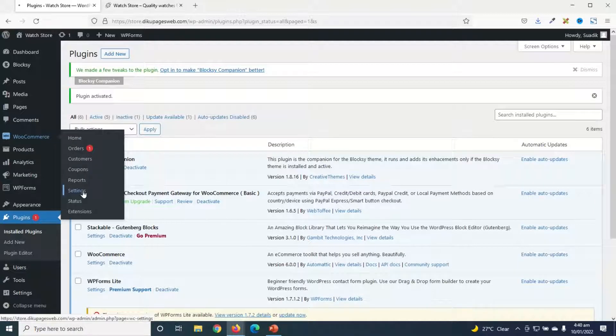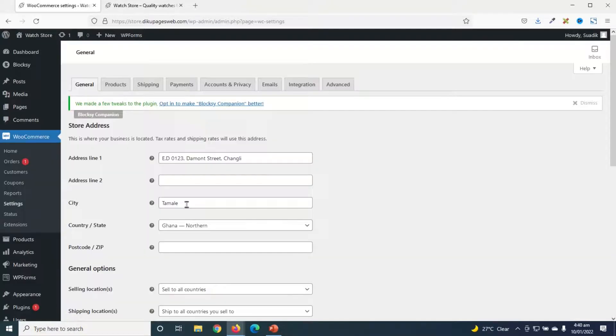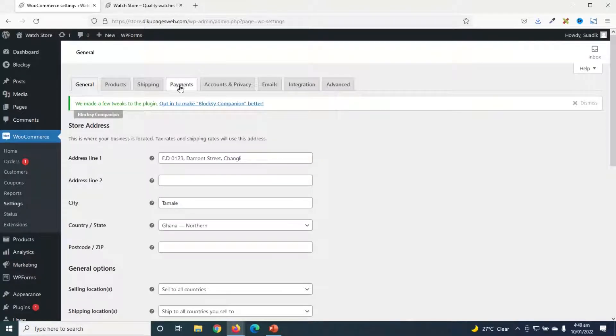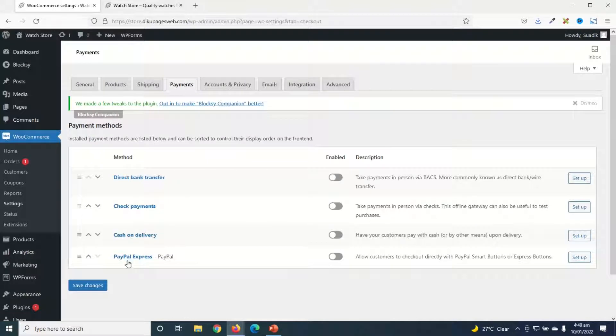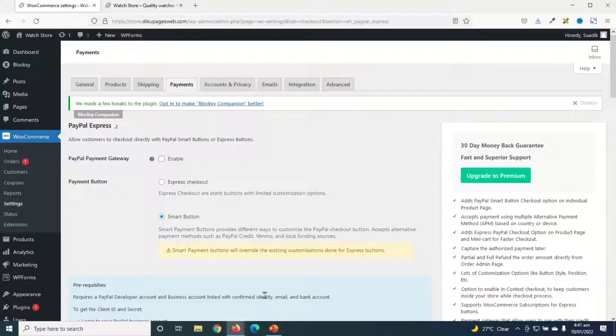Next I go over to WooCommerce, then I click on settings. In WooCommerce settings, I go ahead and click on payments. In here I have PayPal Express, I go ahead and click on setup. First of all, you need to make sure PayPal is enabled. Next I select Express Checkout.